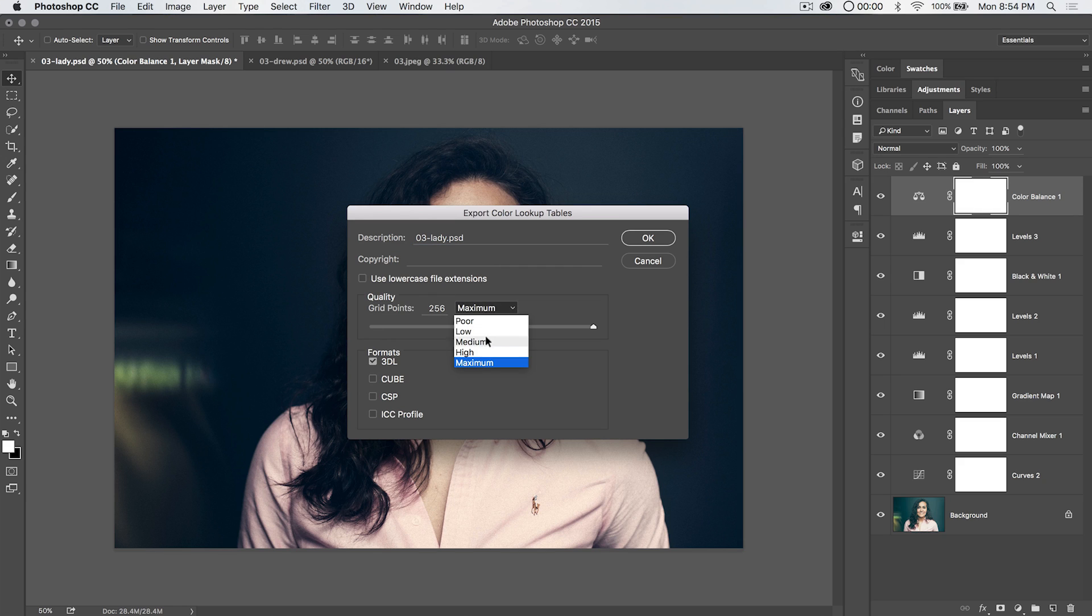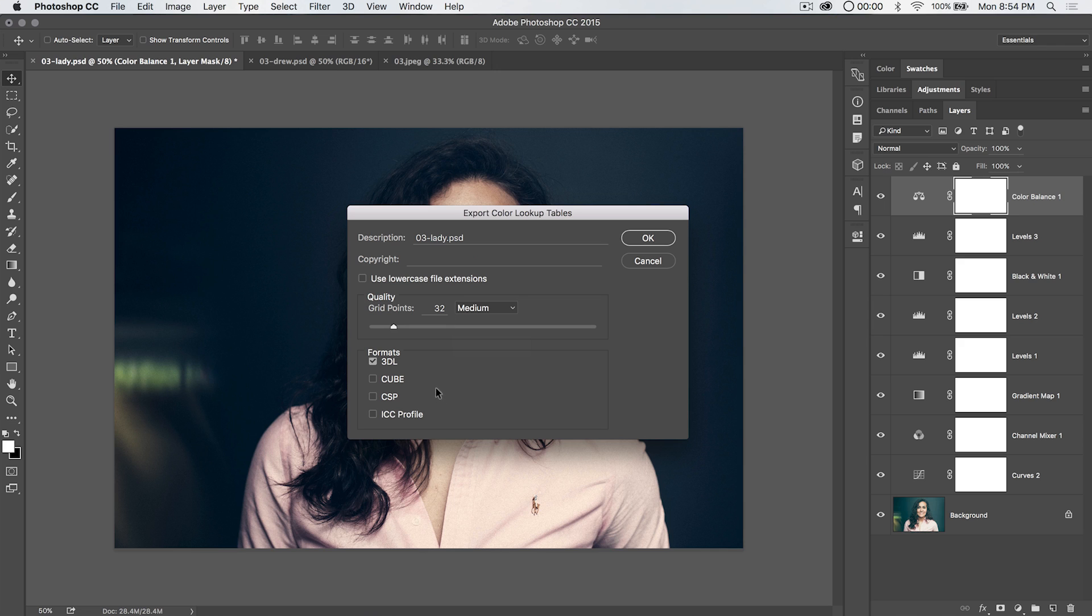We don't need to go to maximum. In fact, maximum is pretty glitchy in Photoshop. I've noticed that medium and high are really good for virtually everything. So we'll go medium. It's going to give us 32 grid points. That's great.